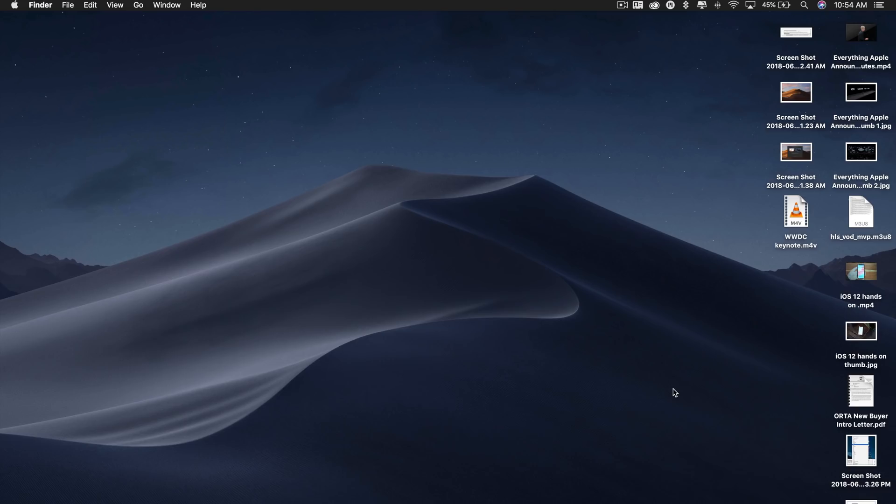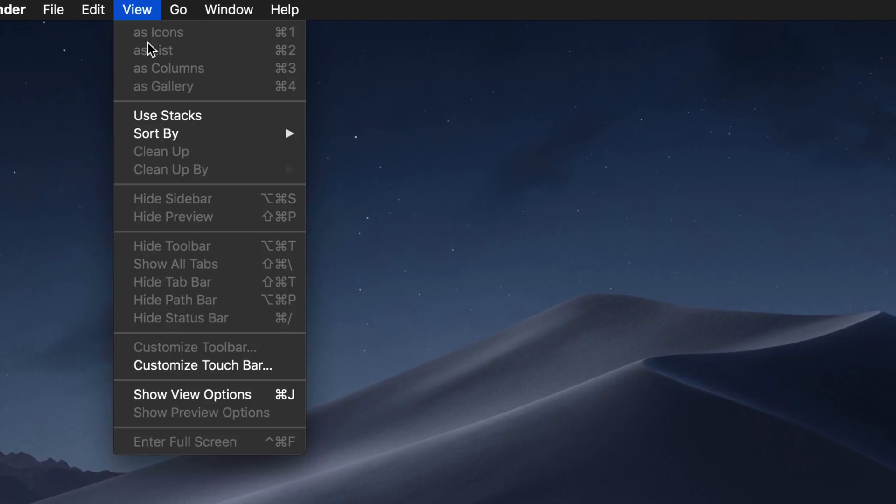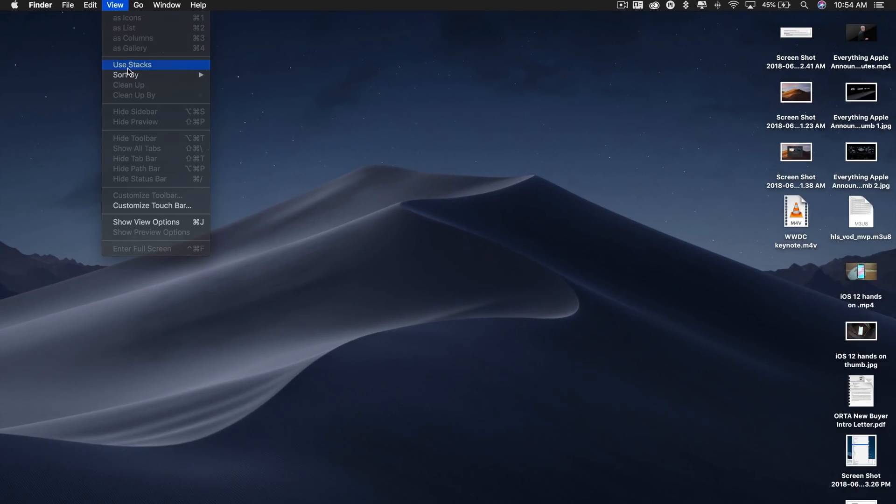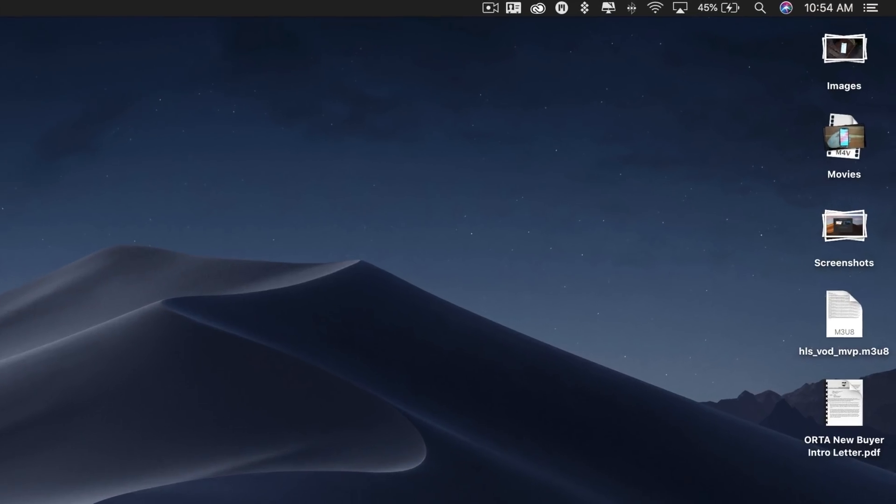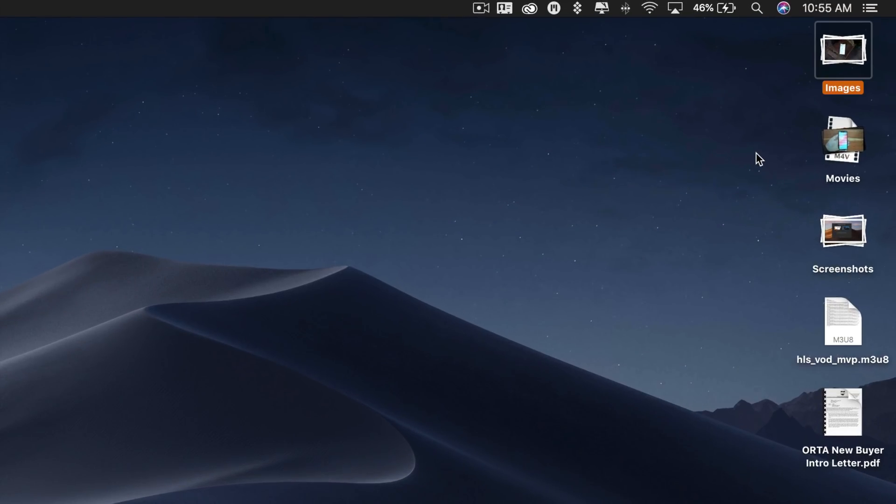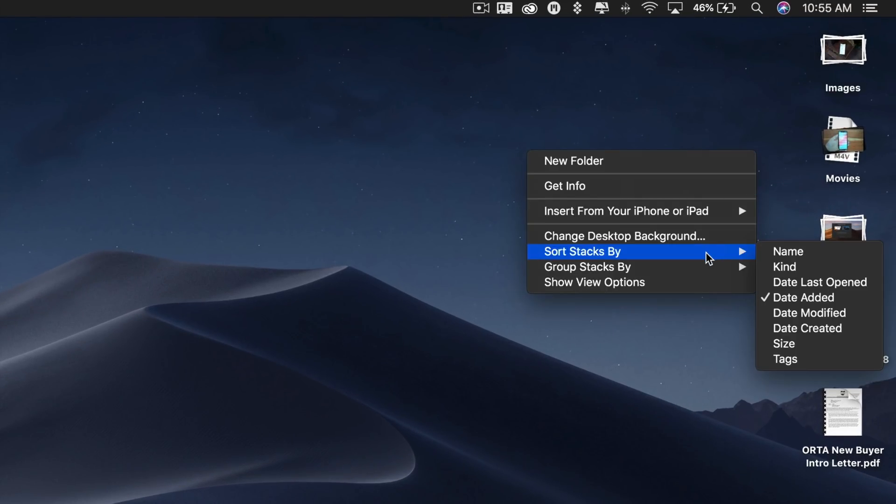Desktop Stacks is a new feature that I'm also really happy to see make its way into macOS Mojave. The new Stacks feature organizes messy desktops by automatically stacking files into neat groups based on file type. Users can customize their stacks to sort based on other file attributes like date and tags.